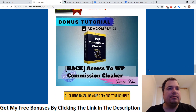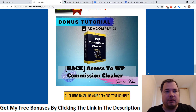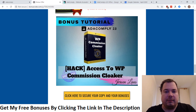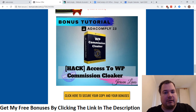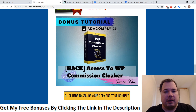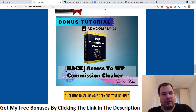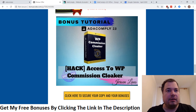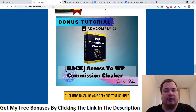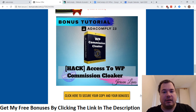Bonus number two is access to the WordPress Commission Cloaker. Aside from making widgets for websites and selling it as an offer, you can also monetize it a different way — for example, put this WordPress plugin on your own websites and start doing affiliate marketing to make commissions. It's an extra bonus if you want to monetize in a way beyond selling this as a service.